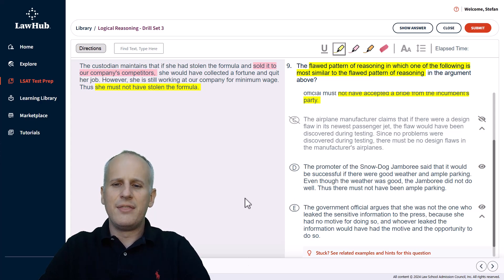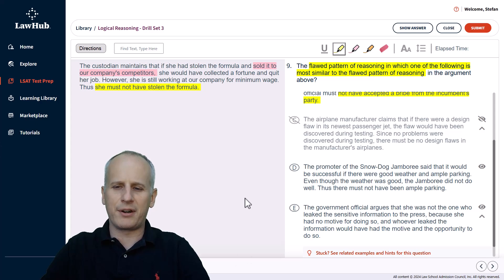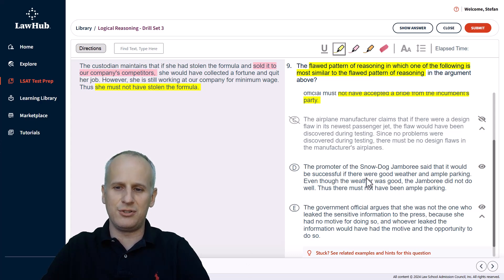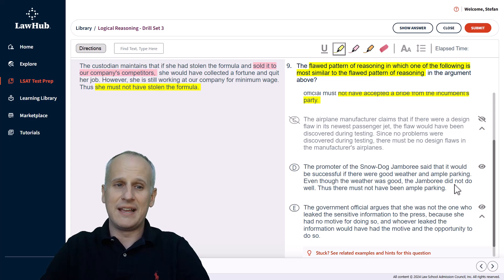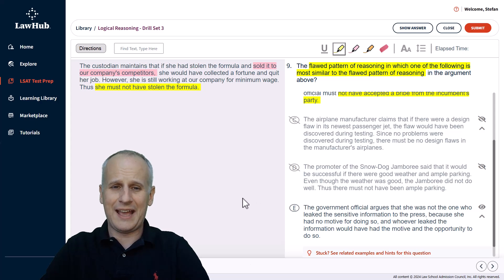Then choice D, the promoter of the snow dog jamboree said that it would be successful if there were good weather and ample parking. Even though the weather was good, the jamboree did not do well. Thus, there must not have been ample parking. Well, again, there were two conditions. One was bad, the other wasn't, and the thing didn't happen. So this is valid as an argument once more. So we can eliminate D as not being flawed.